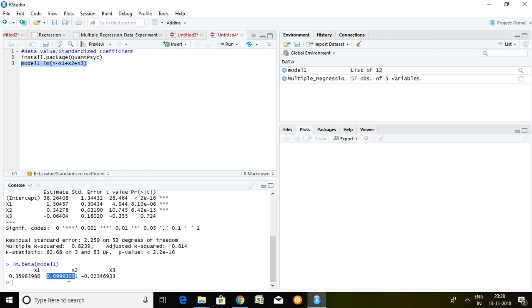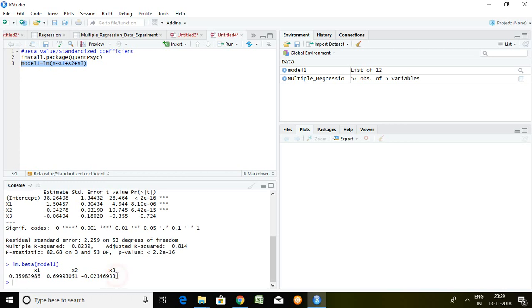So we can say x2 is better than x1 and x3 to predict our dependent series. Out of these three independent series, after x2, x1 is better because it has beta value 0.35, and at last x3 is the third least variable or least series to predict our dependent series.